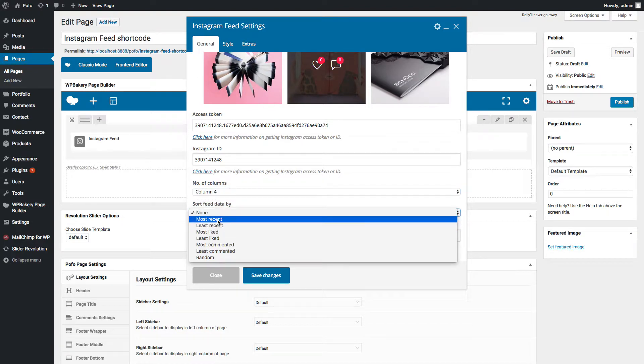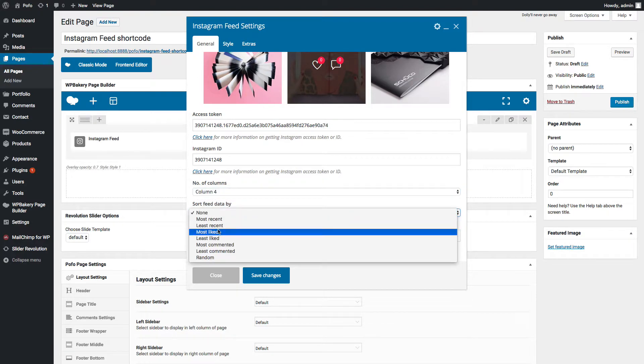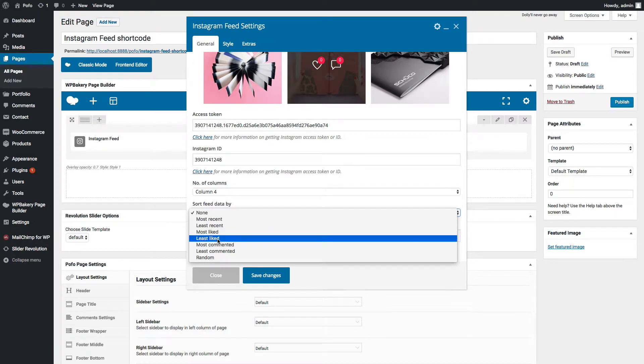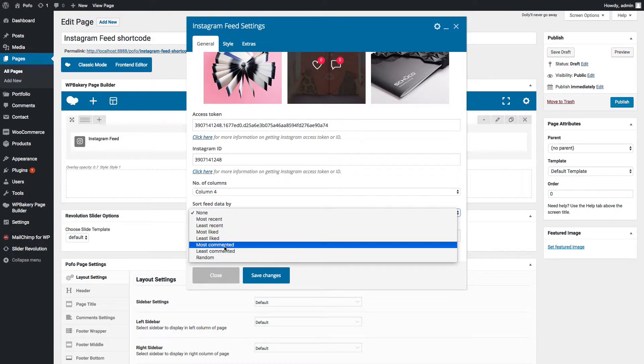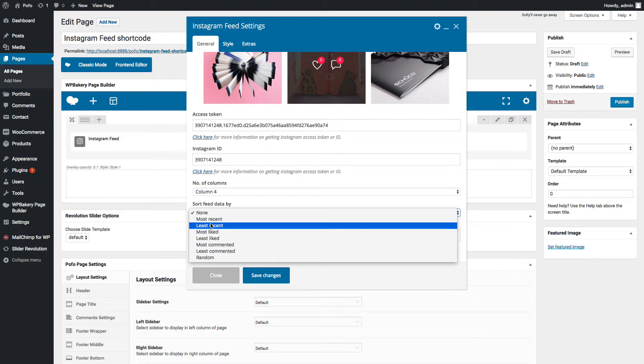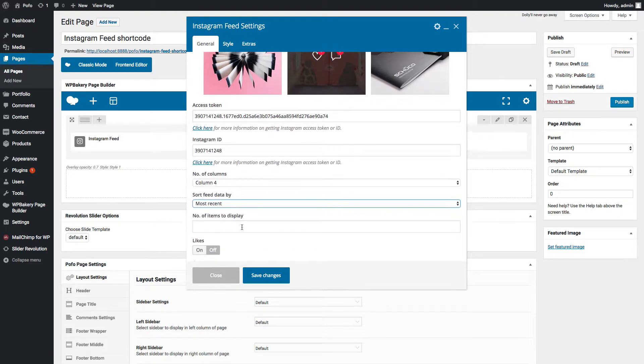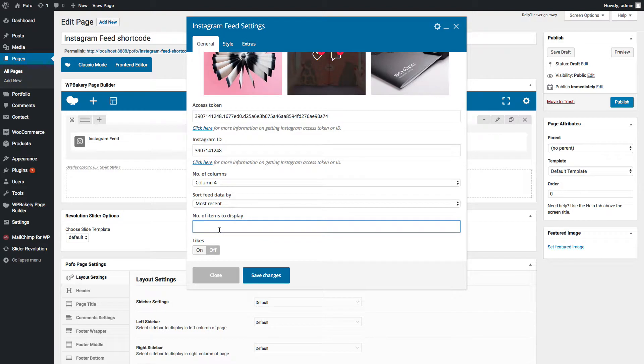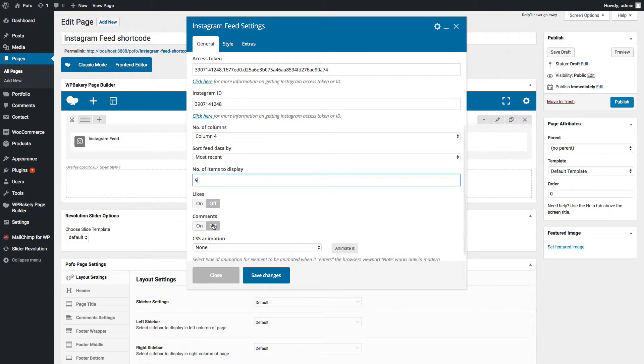Sort feed by most recent, least recent, most liked, least liked, most commented, least commented or random. Let me select most recent. Number of items to display in the grid. Let me enter 9 here.